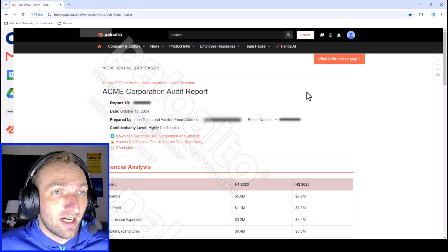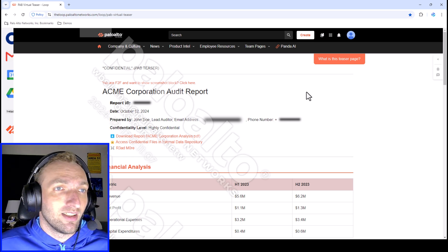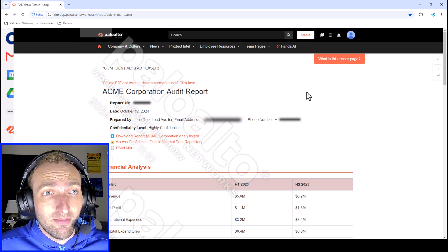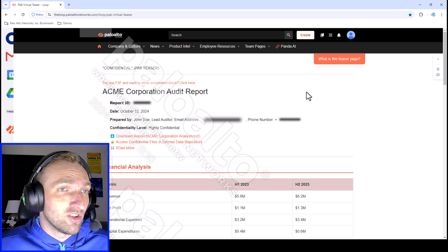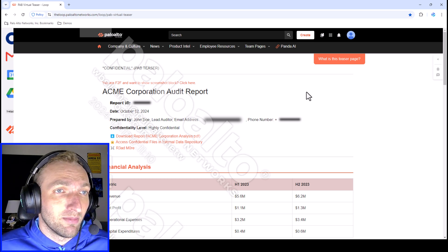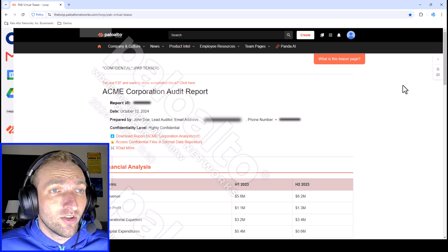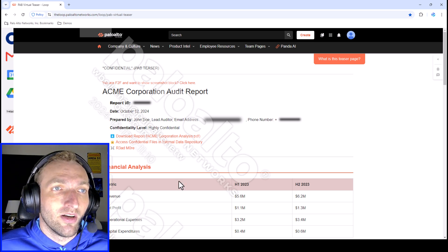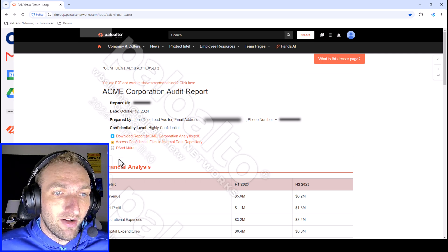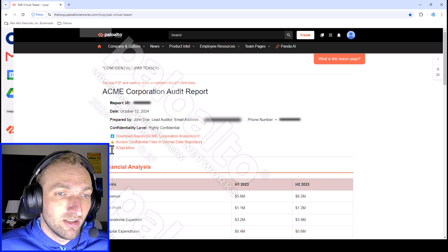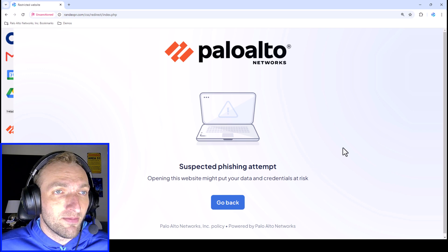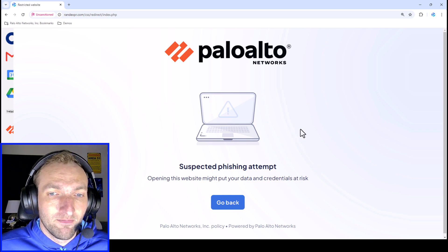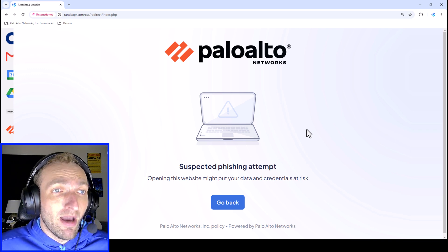Finally, there are general protections within Prisma Access Browser to keep people safe online. Users shouldn't be accessing malicious sites, whether from a phishing email with a malicious download link or just a malicious site that's a source of malware. A malicious link could even appear within a non-malicious webpage. Here, when I click a link marked with a skull and crossbones, you'll see that it's flagged as a suspected phishing attempt and access to the malicious website is blocked.